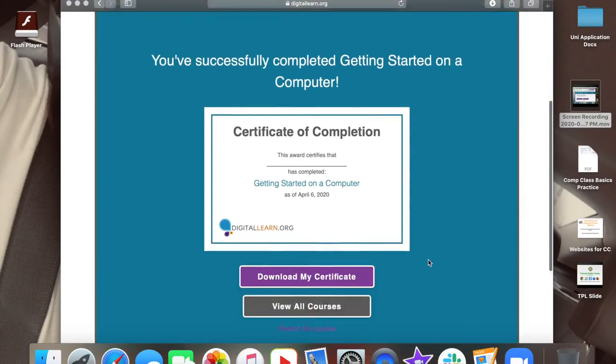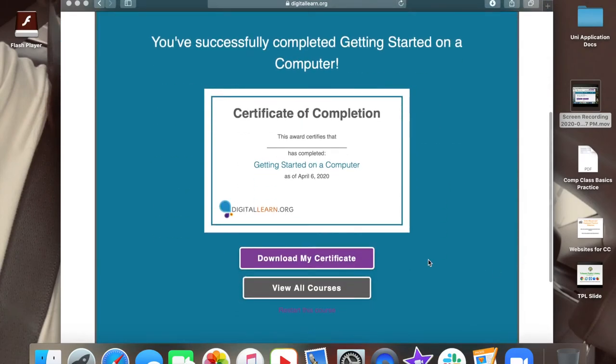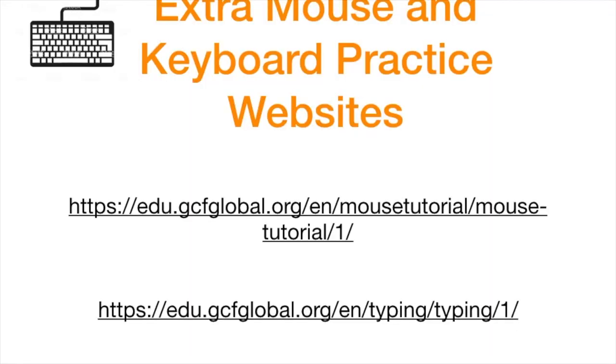At the end of the lesson, you will receive a certificate of completion and you will have the option to download it or review the courses you learned. Here are a couple websites you can access to practice typing and using the mouse. I will also provide these links and an activity sheet in the comments below. You can also type these websites in the search bar of your internet browser.